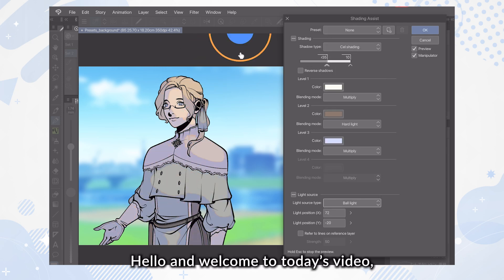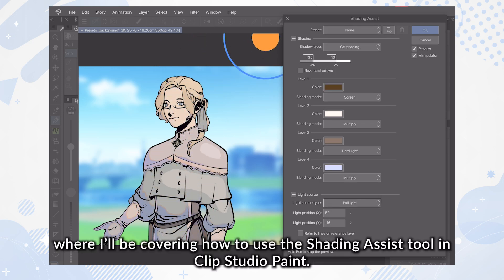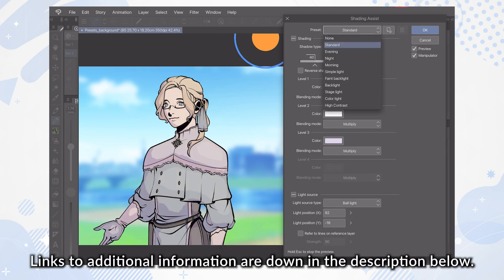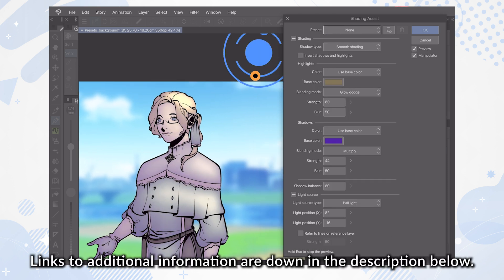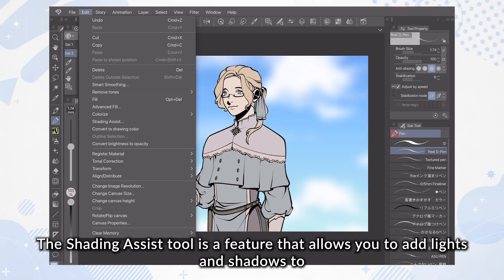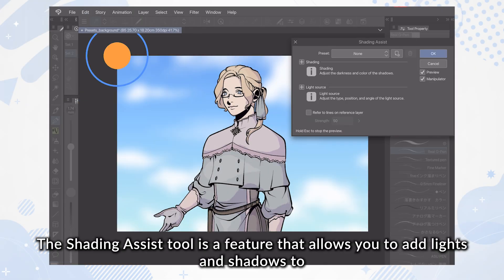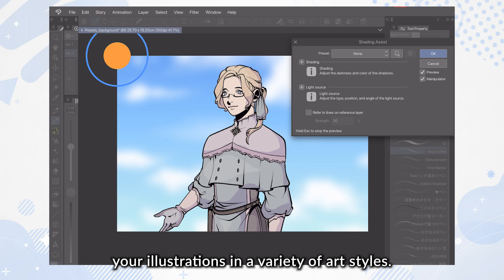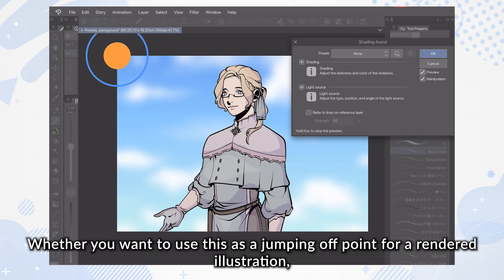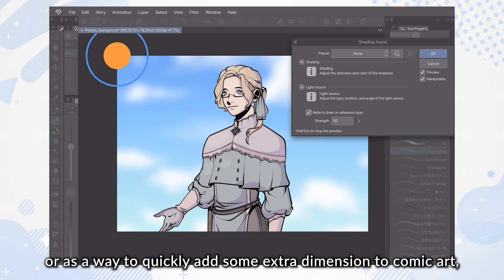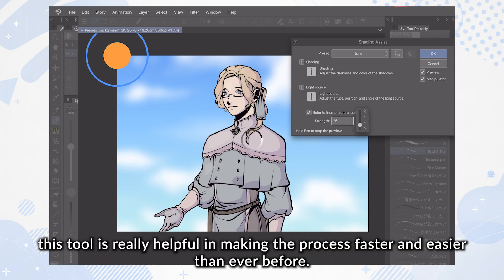Hello and welcome to today's video, where I'll be covering how to use the Shading Assist Tool in Clip Studio Paint. Links to additional information are down in the description below. The Shading Assist Tool is a feature that allows you to add lights and shadows to your illustrations in a variety of art styles. Whether you want to use this as a jumping off point for a rendered illustration, or as a way to quickly add some extra dimension to comic art, this tool is really helpful in making the process faster and easier than ever before.